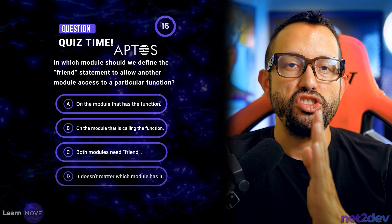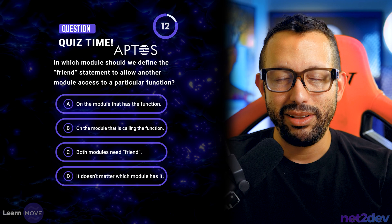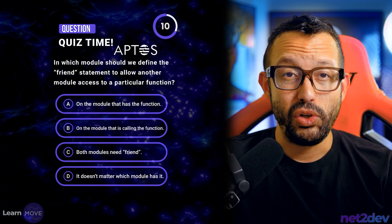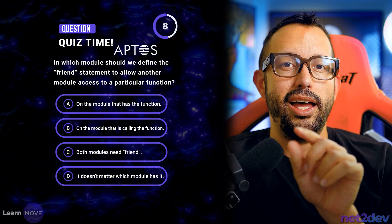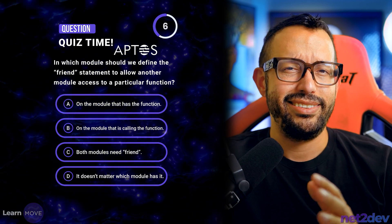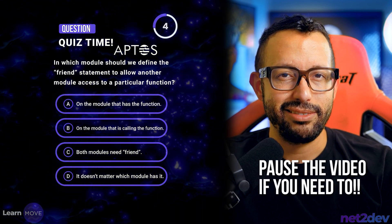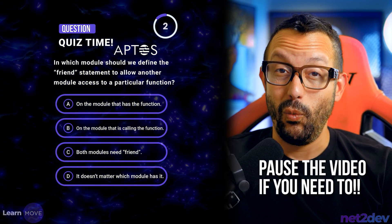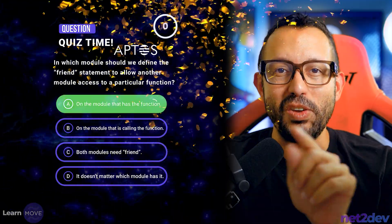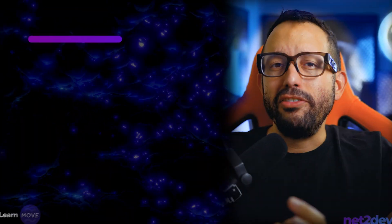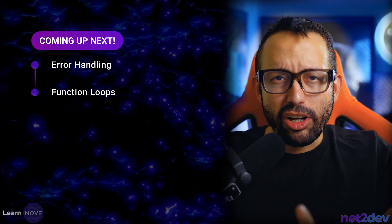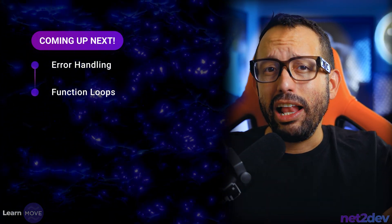Now it's time for a quiz: in which module should we define the 'friend' statement to allow other modules to access a particular function — A, B, C, or D? If you answered A, you are correct. We've reached the end of video number four. In video number five, we'll discuss error handling and loops. See you there!